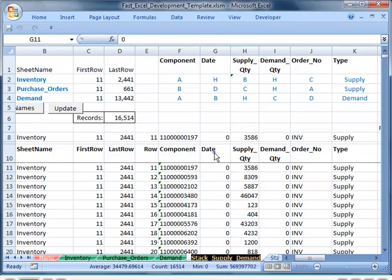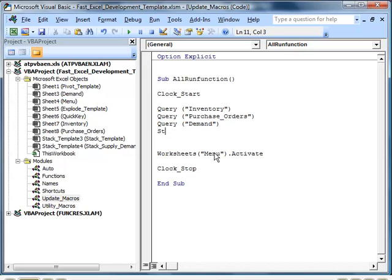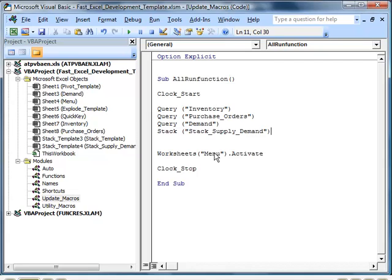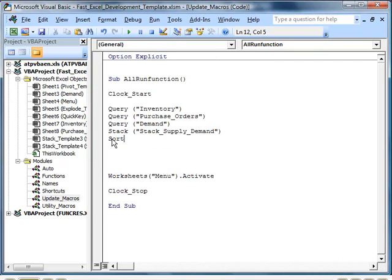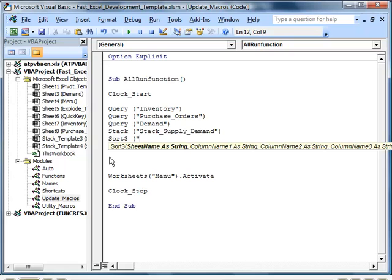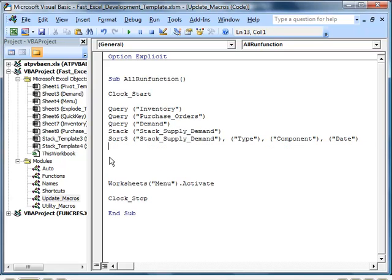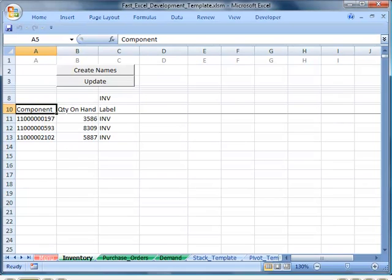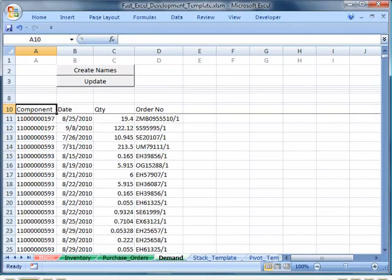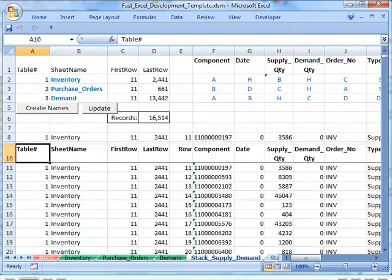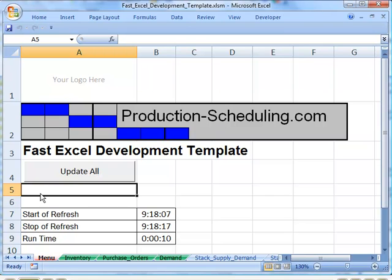We identify the columns we want to sort by. Put the tab name in the clipboard and go to the Visual Basic Editor. We put the stack function in the macro and now we want to sort by three columns: sort by type, then component, then date. Now if we run the updateAll macro, it takes about 10 seconds to complete.